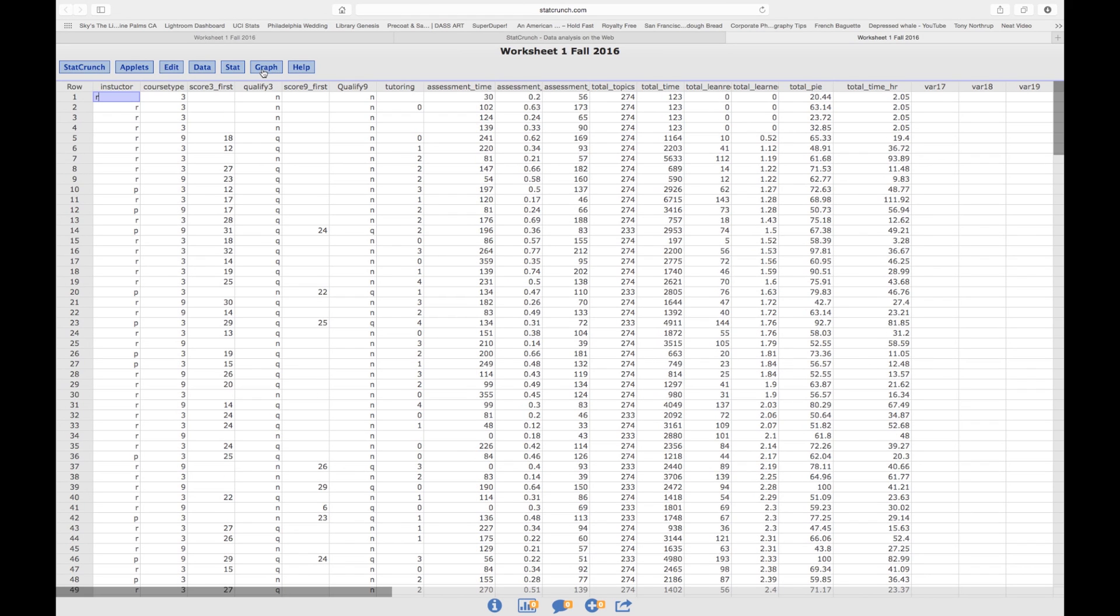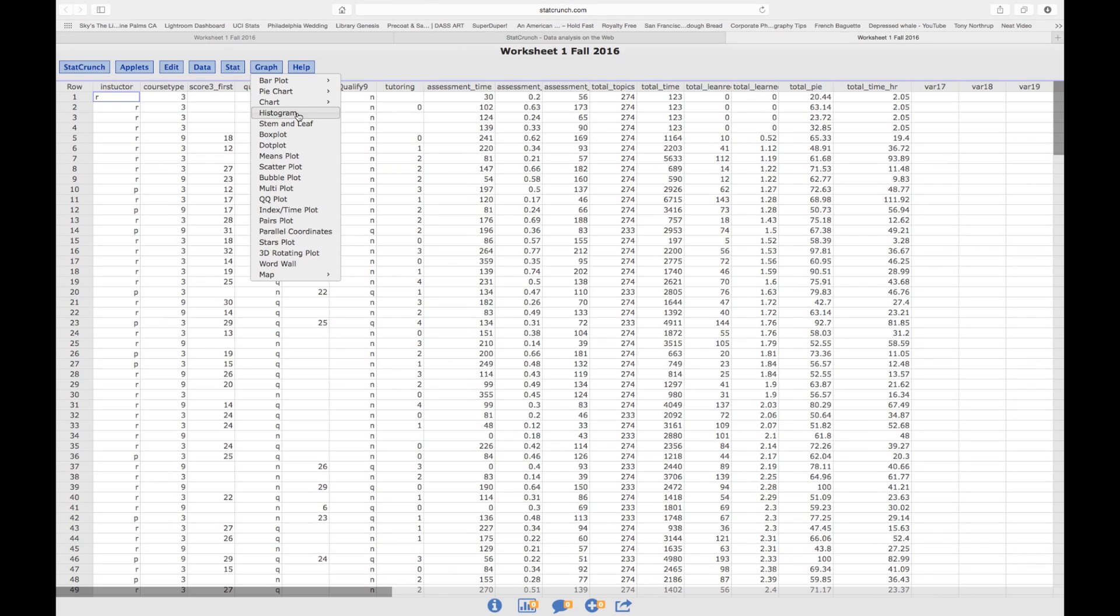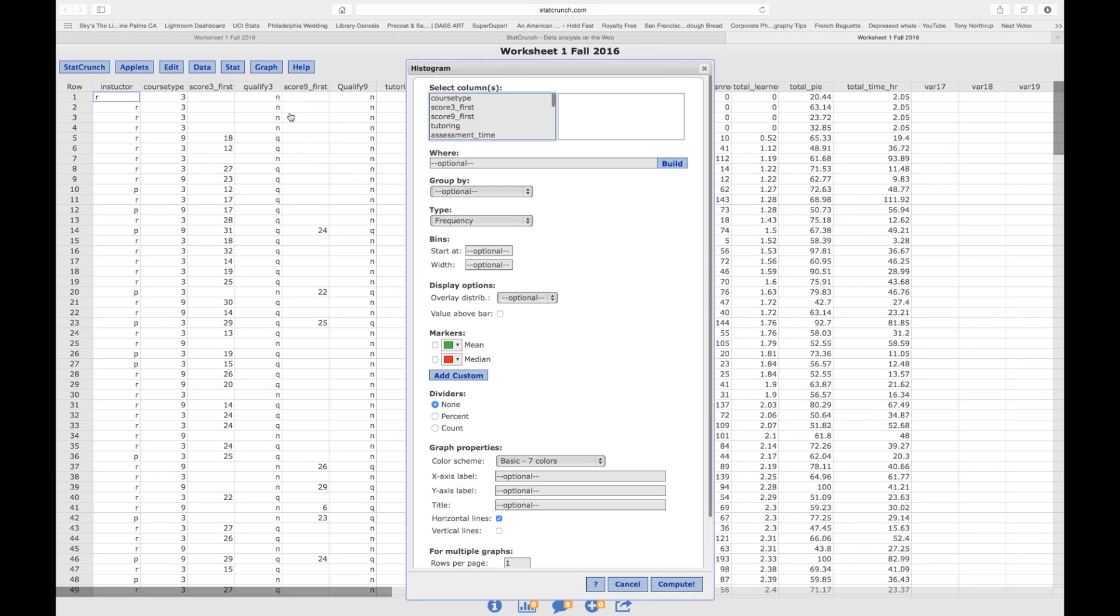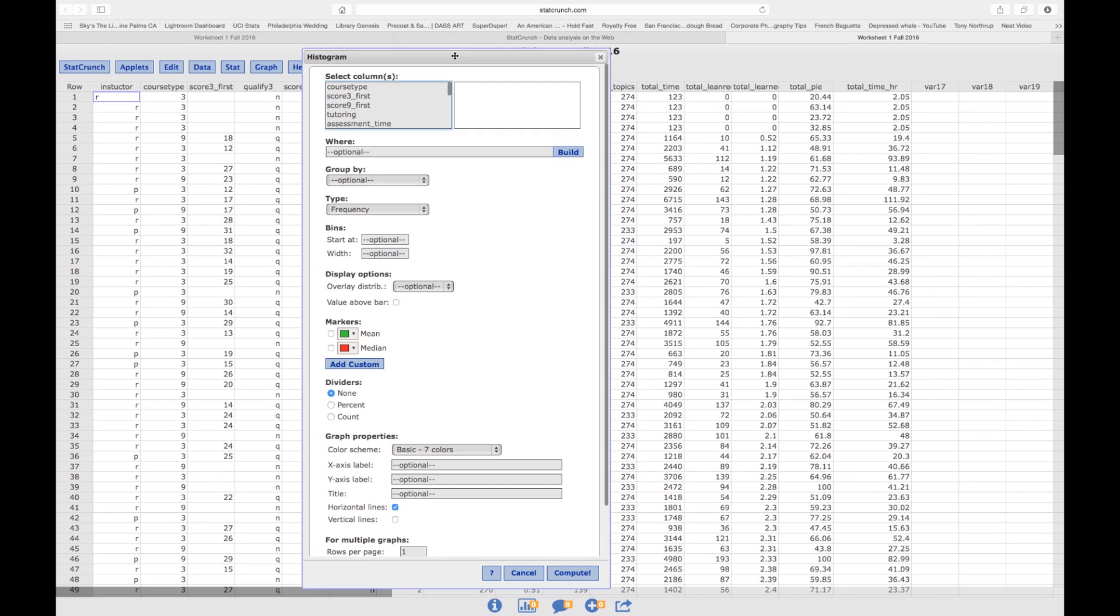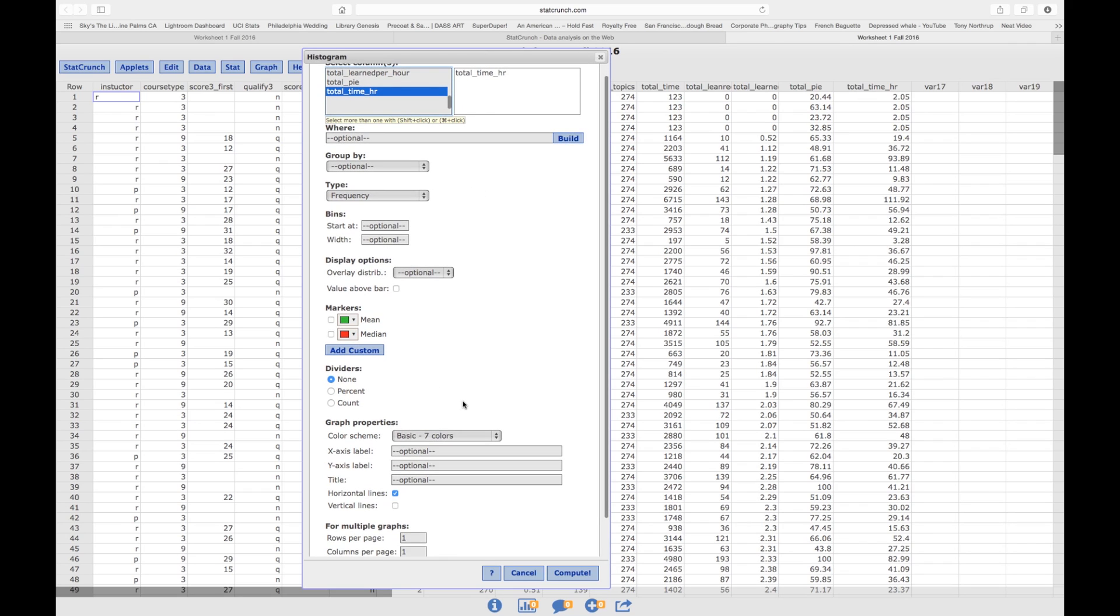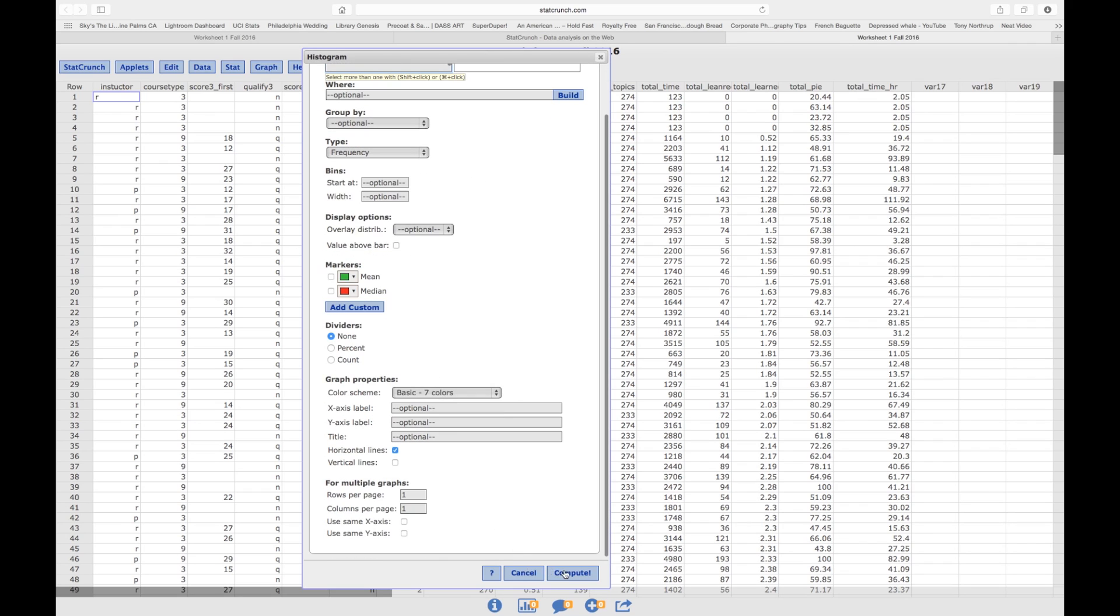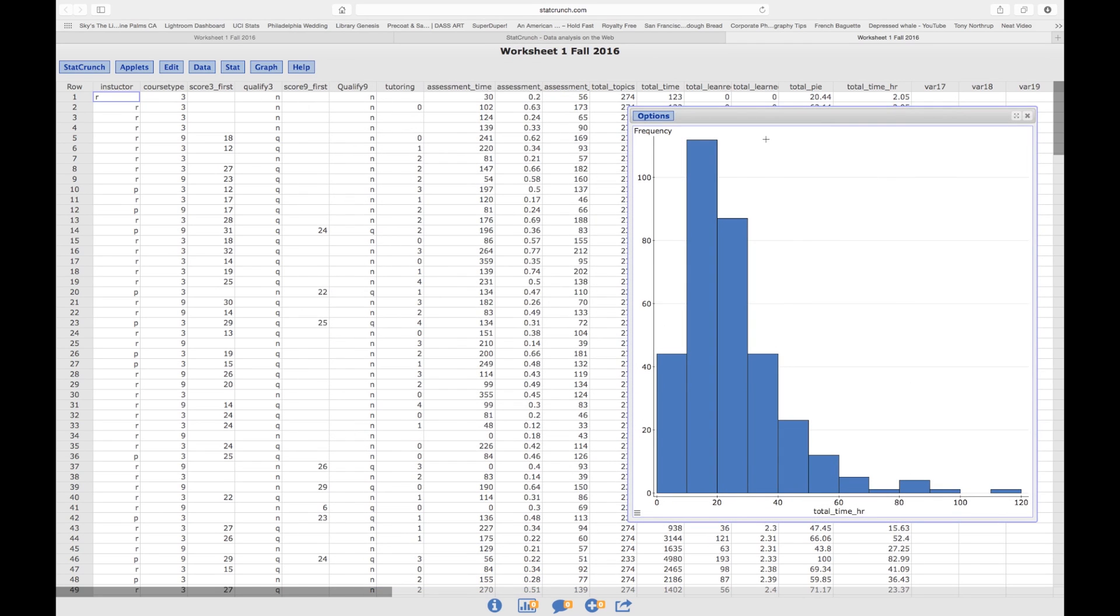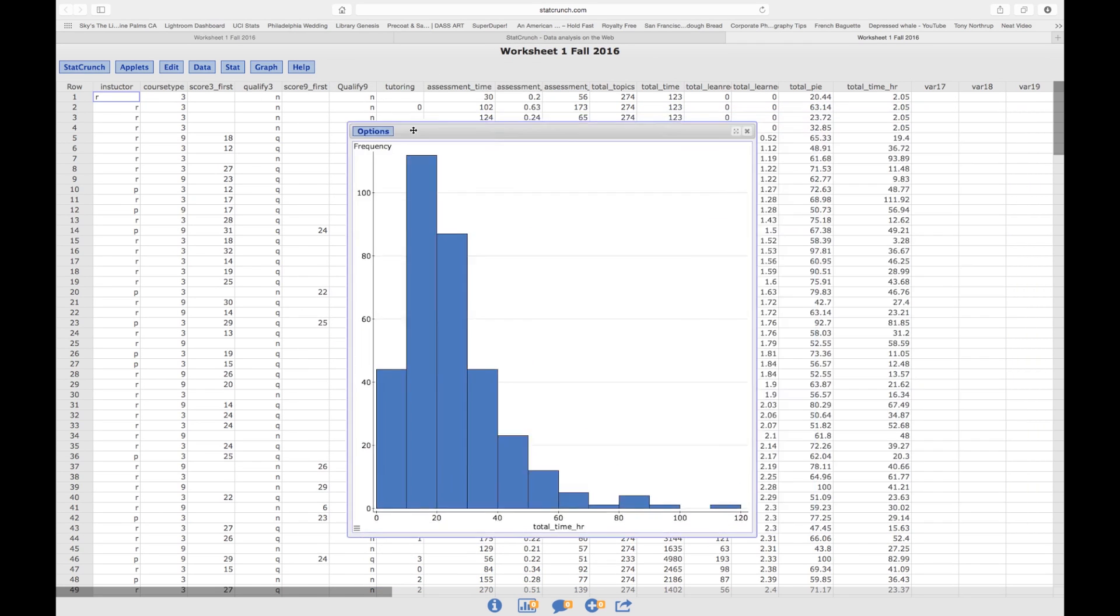So what we do to create a histogram is we click on Graph, Histogram, and then we look for the variable, which is total time. We don't do anything else at this point, and then we're going to click on Compute, and there it is.